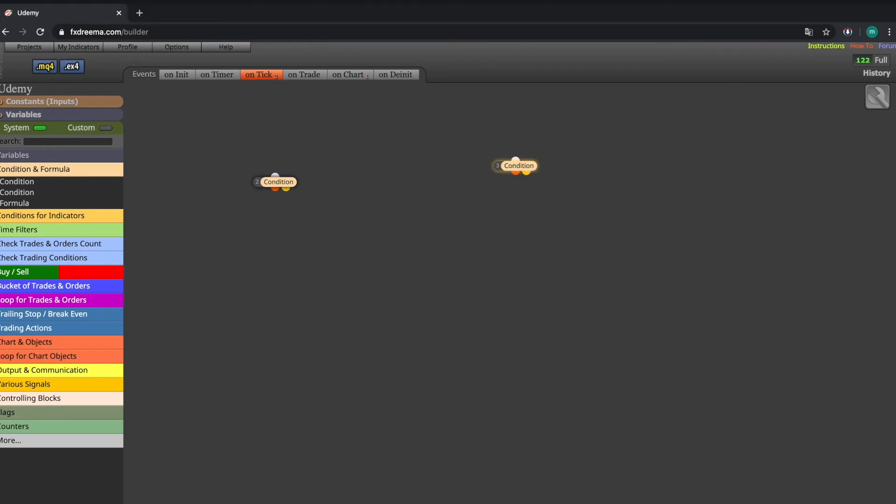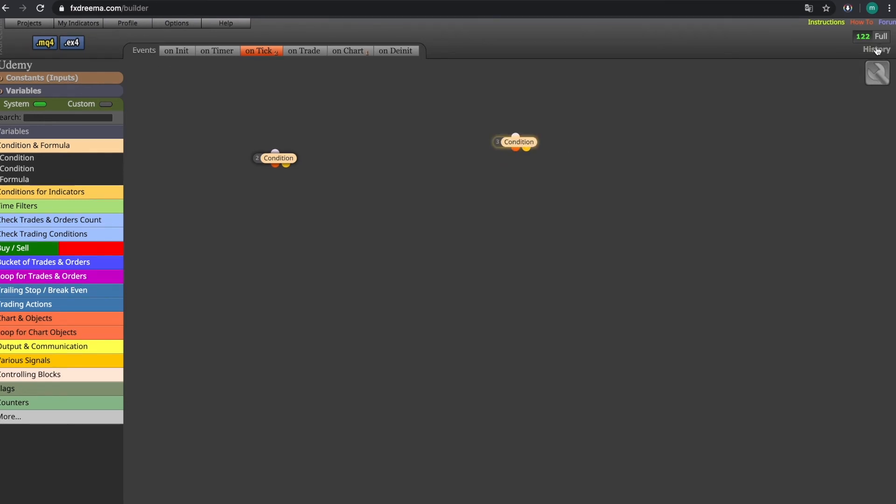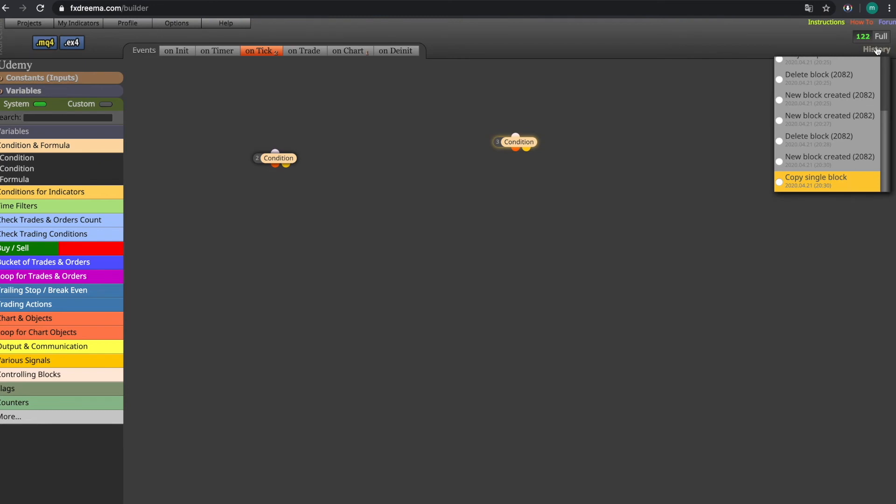On the right side there is the history tab. By pressing on them you can see all the changes that have been done in the EA and you can navigate between different versions of the EA.